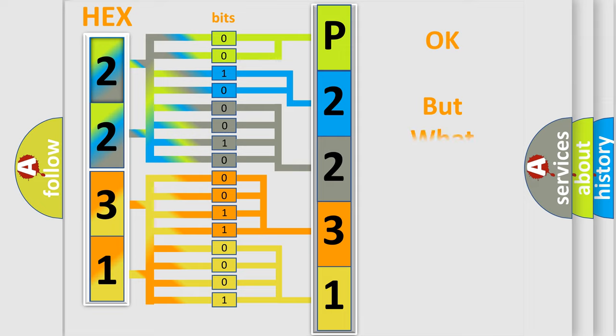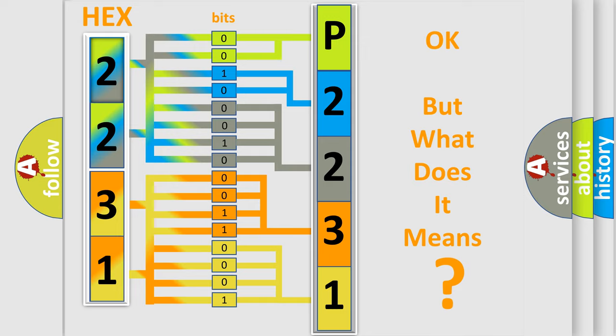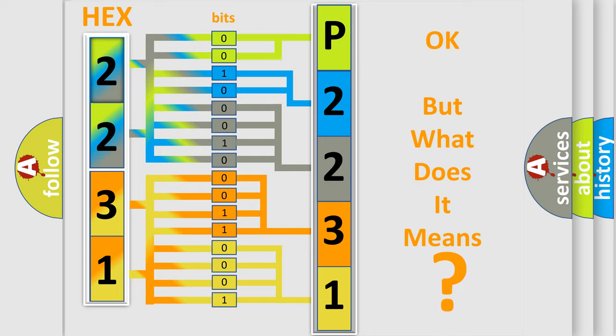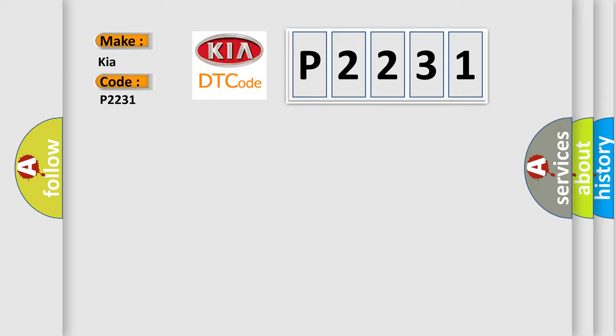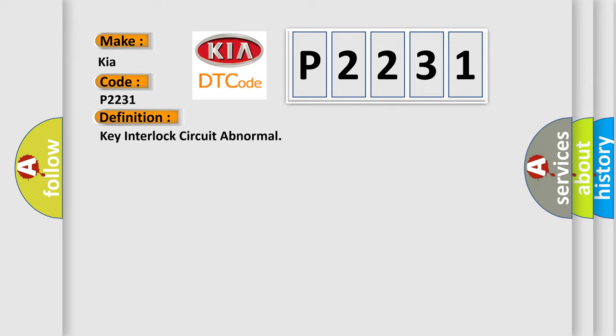The number doesn't make sense unless we know what it represents. What does the diagnostic trouble code P2231 mean? The basic definition is: Key Interlock Circuit Abnormal. Here's a short description of this DTC code.